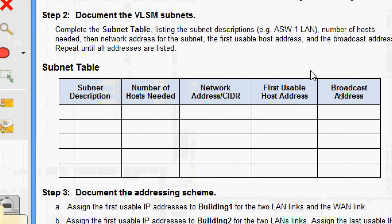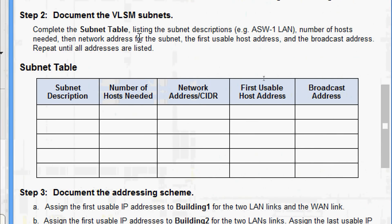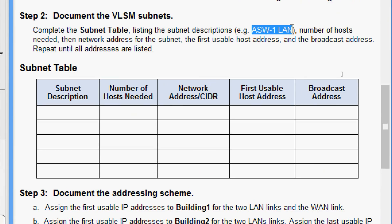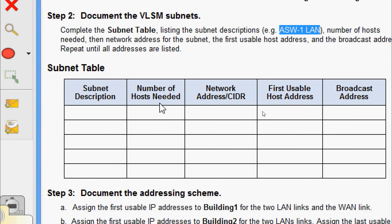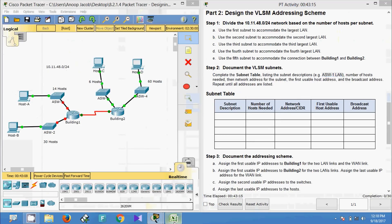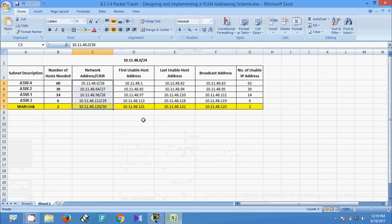Step Two: document the VLSM subnets. Complete the subnet table listing the subnet descriptions, number of hosts needed, network address for each subnet, first usable host address, and broadcast address. Repeat until all addresses are listed. We have completed this in our spreadsheet.